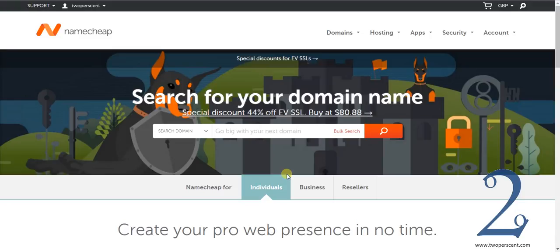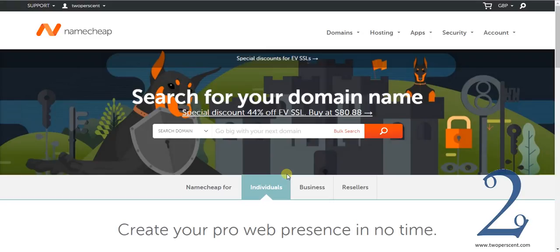The first step of what you need to do is you need to buy your domain name. What is a domain name? A domain name is literally the name of your website. It is what you are going to purchase. I am going to use my website as an example. My website is called 2percent.com. That is my website name. That is my domain name.